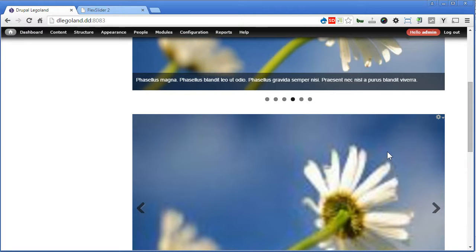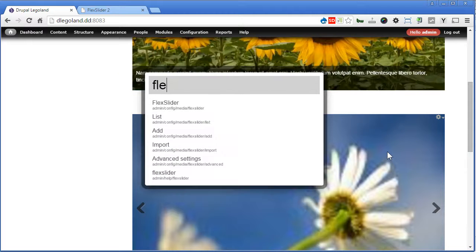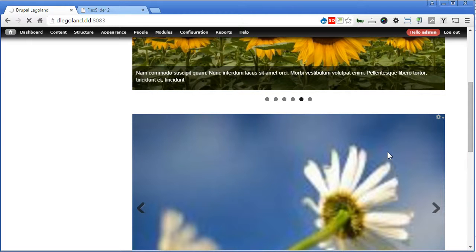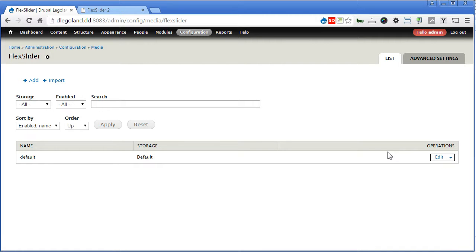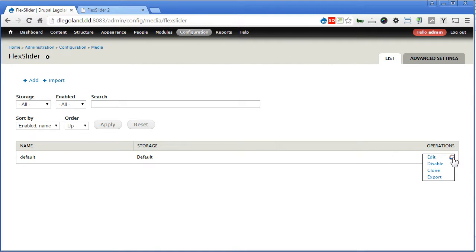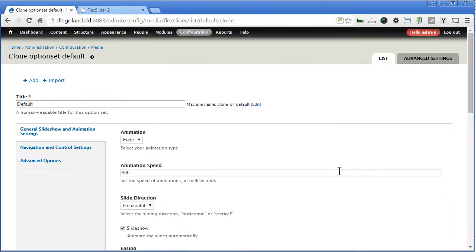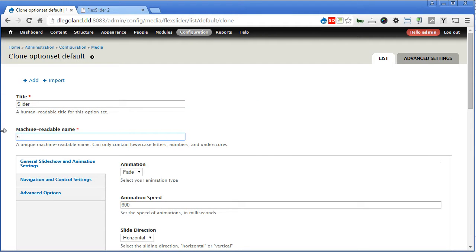So let's copy flat slider this time. This is the configuration page for flat slider. You can actually create many different sets for the option set — this is the default option set. Alright, let's clone the default set, click here, clone. Let's rename this one to slider, machine name to slider — all in small letters.